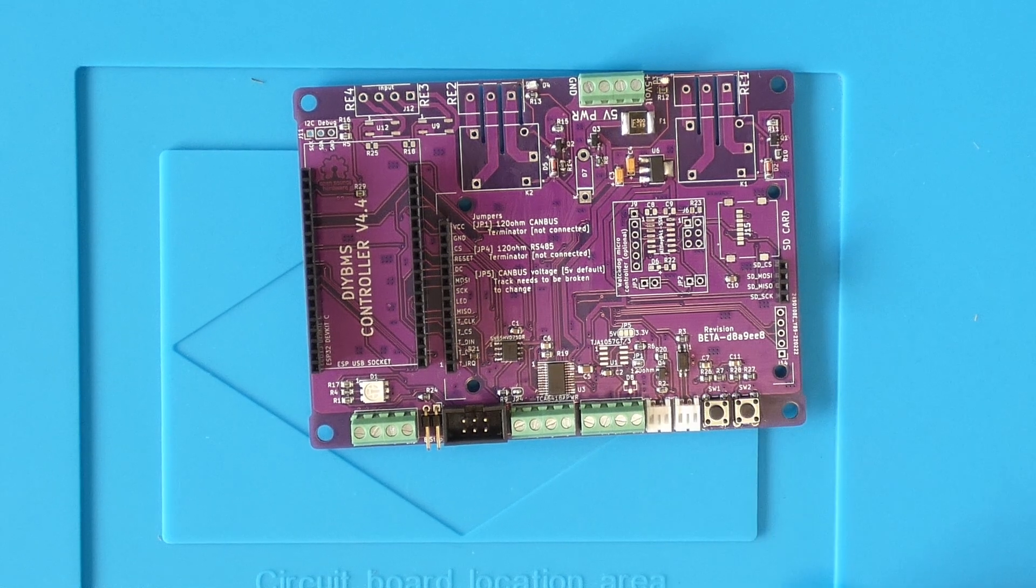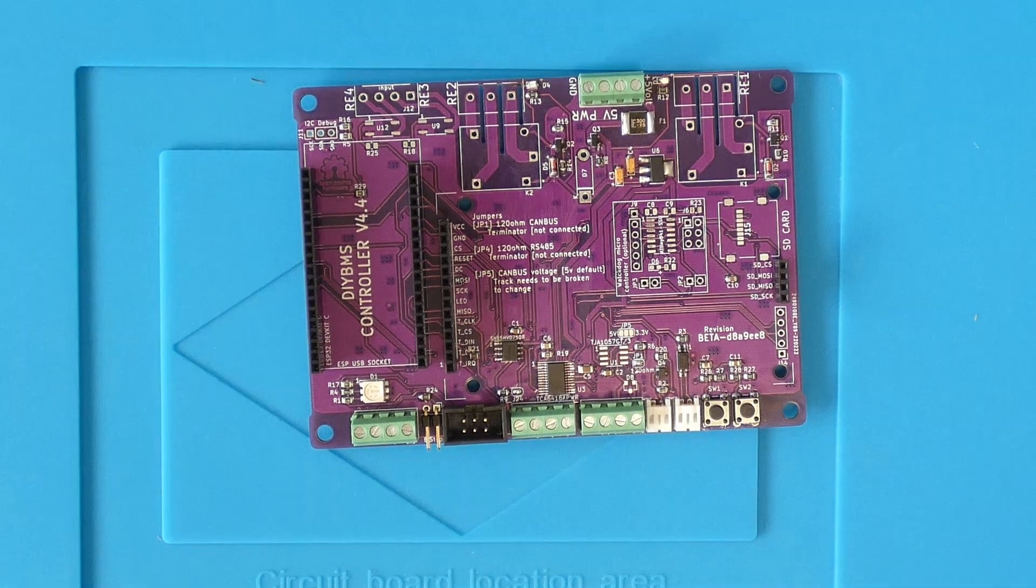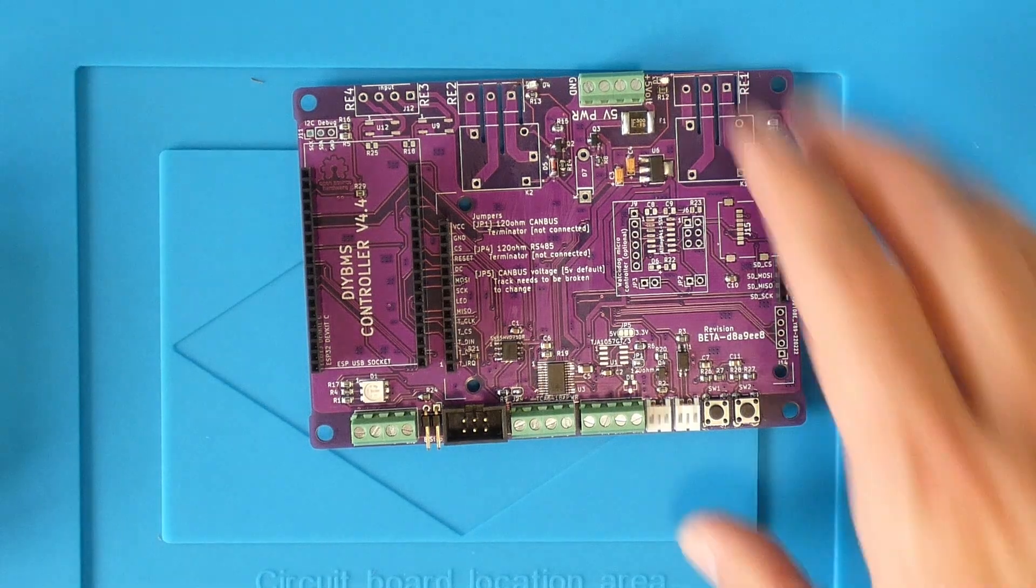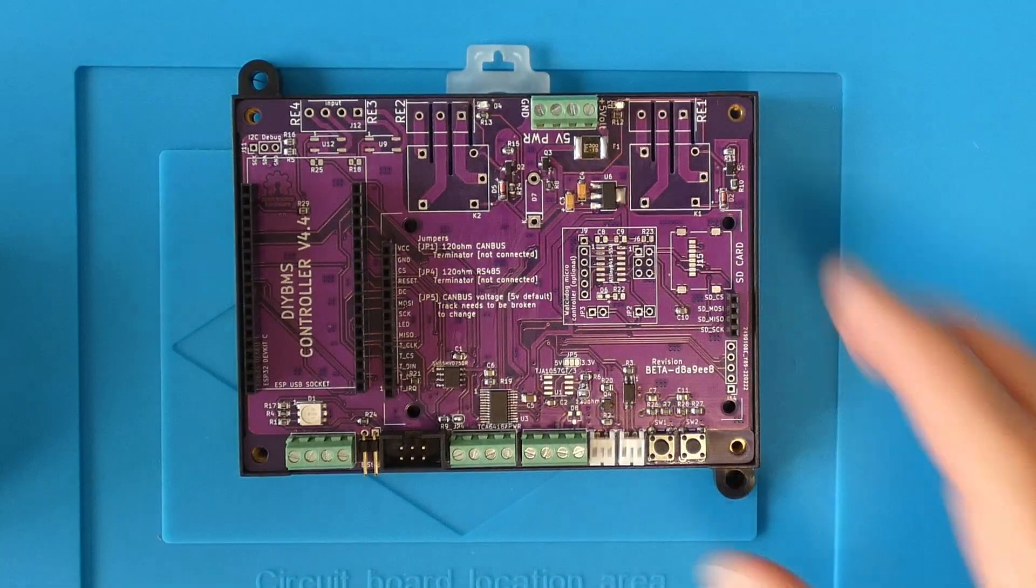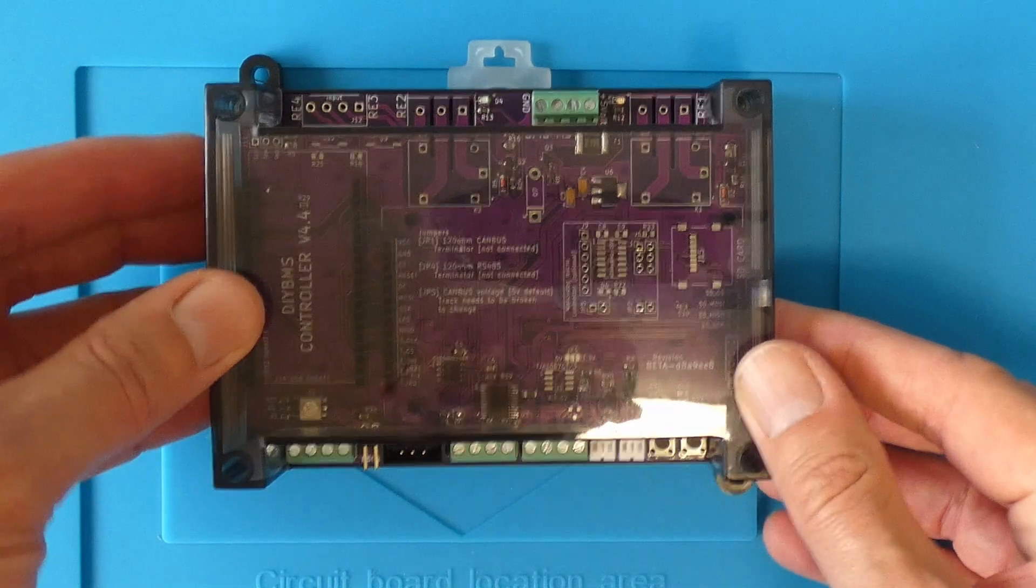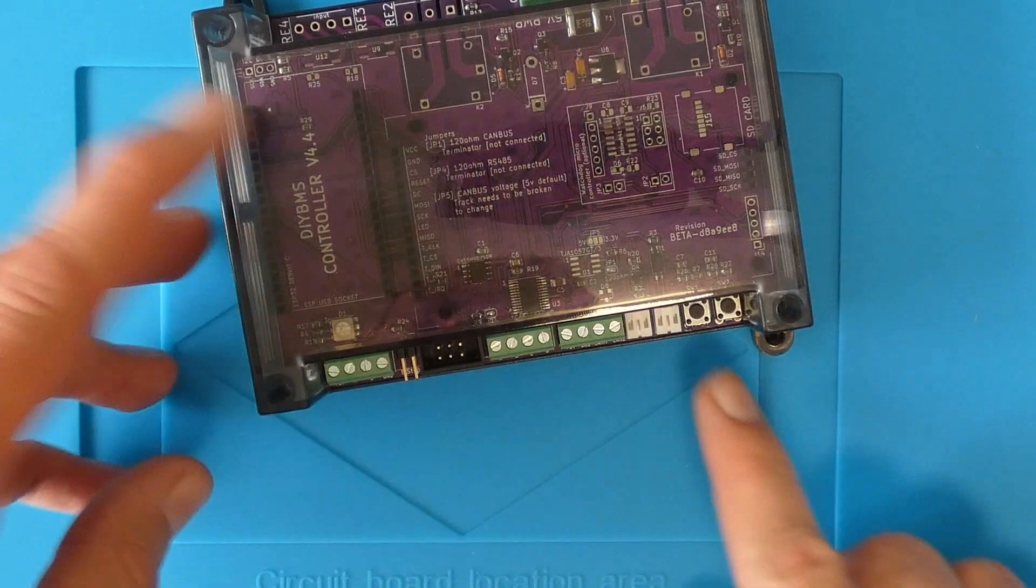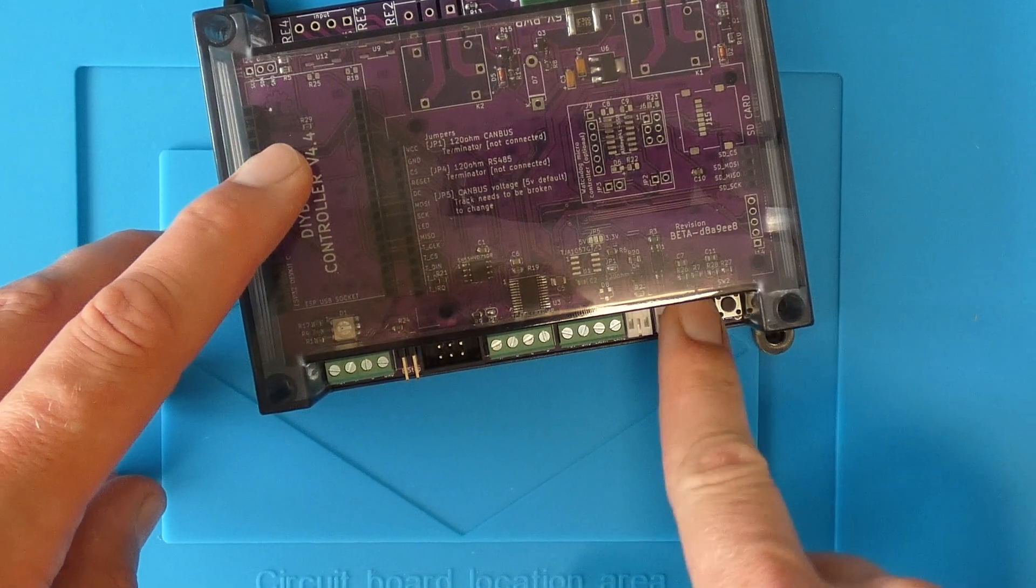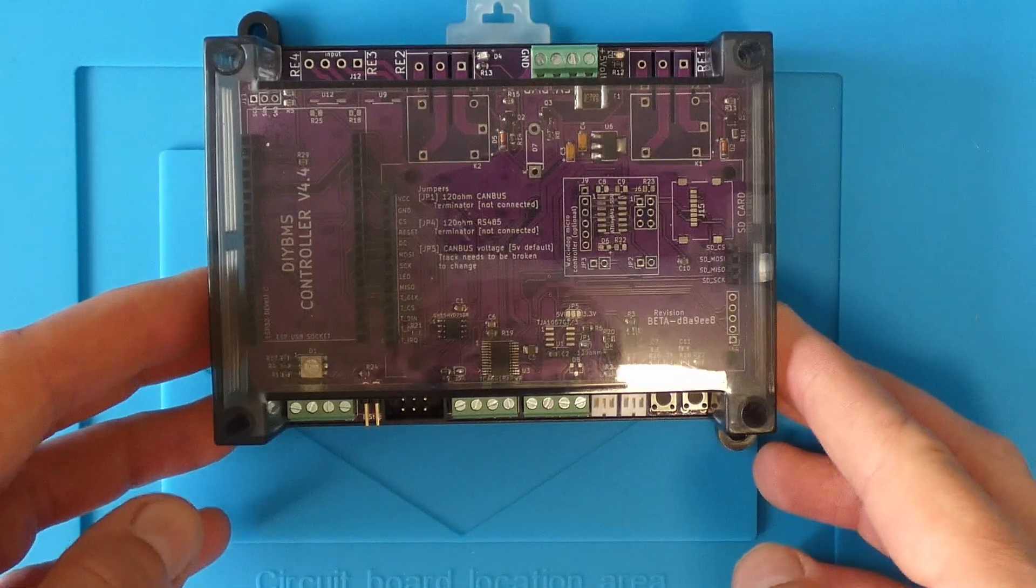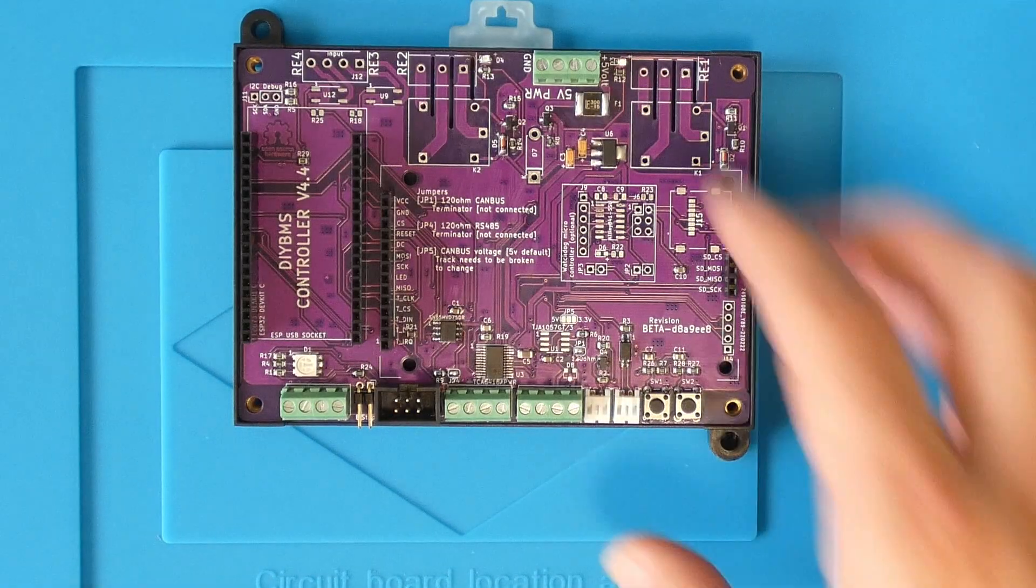The second obvious change is the addition of two buttons on the right hand side. This was a request from users who have put the controller inside a case so it could no longer touch the screen. Some users also bought a TFT without the touch interface chip, so at long last you can now use that correctly.